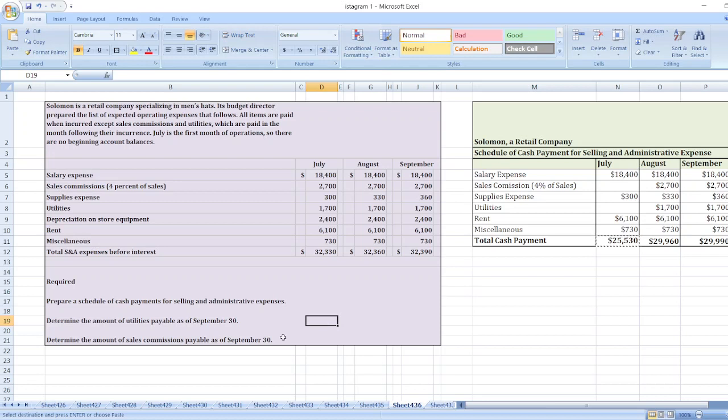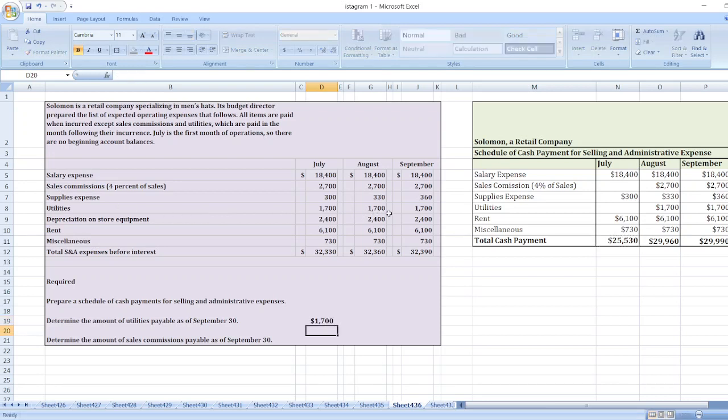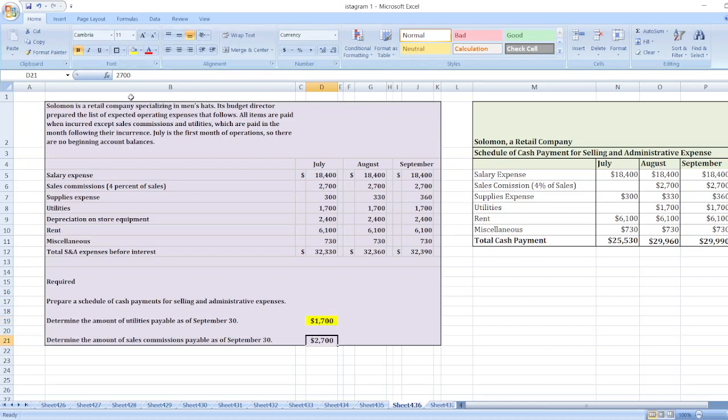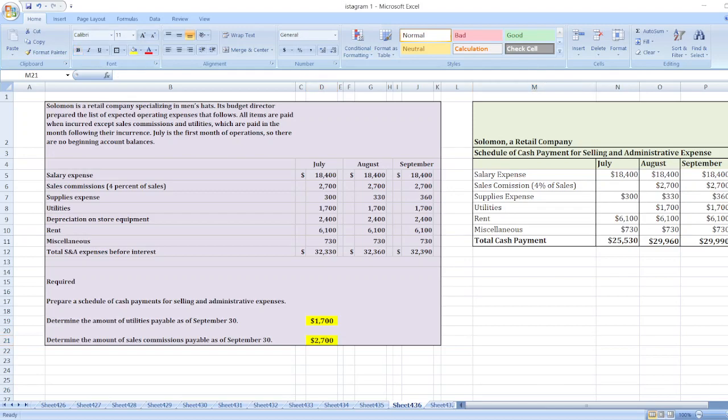So here amount of utilities payable as of September 30 will be $1,700, and sales commission will be $2,700. So here are our solutions. In case of any doubt, you can ask me through comment box. Thank you.